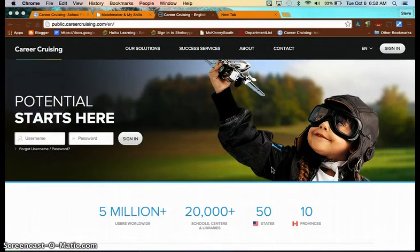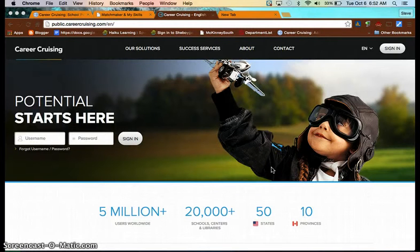So let's hop over to Career Cruising. I'll show you a little bit, at least give you a reminder about how to access the Matchmaker and the MySkills area. So here we are in Career Cruising.